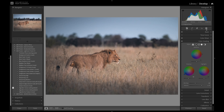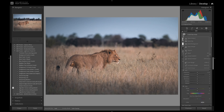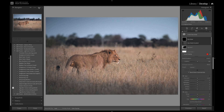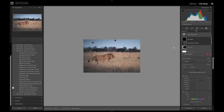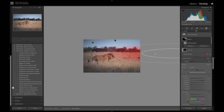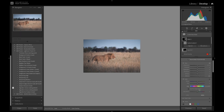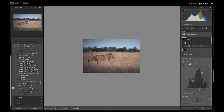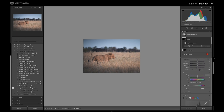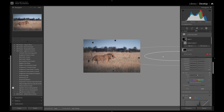I want to increase the light coming from the right-hand side again, so I'm going to use another radial gradient over that area. I'll increase the blacks, add a little bit of negative dehaze, and warm it up very slightly. Something subtle like that.